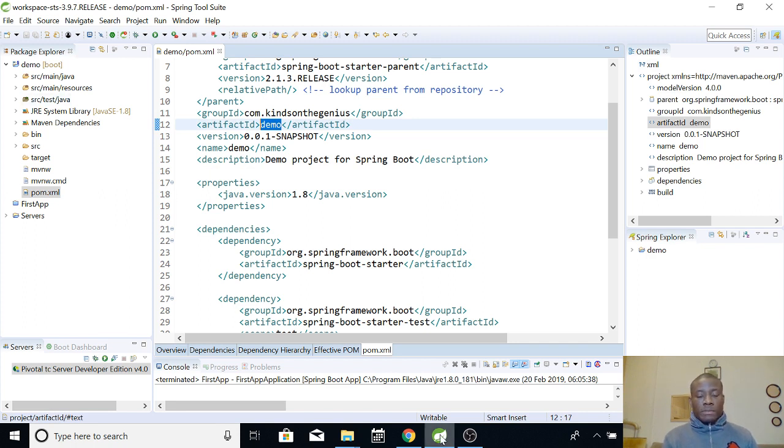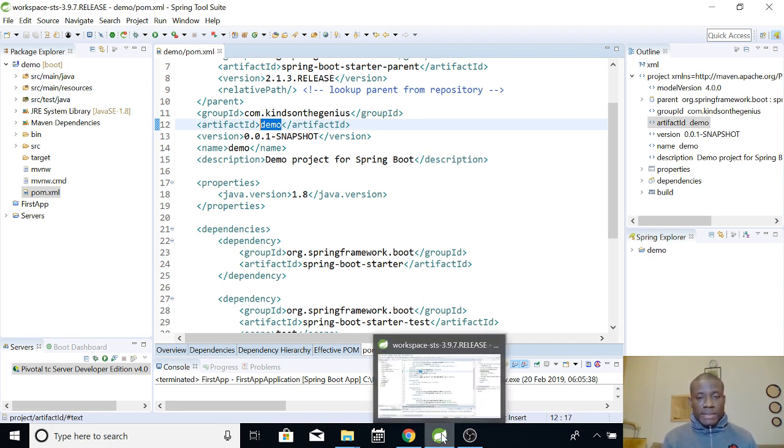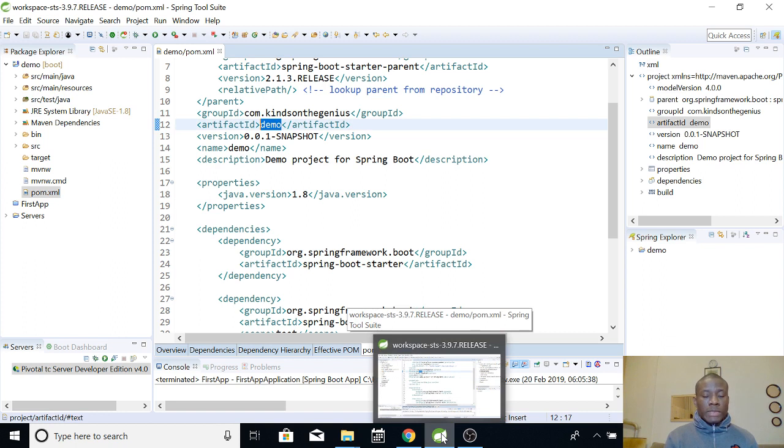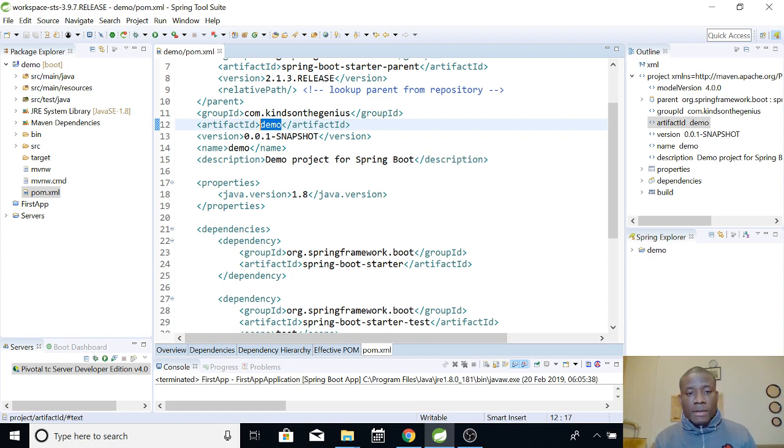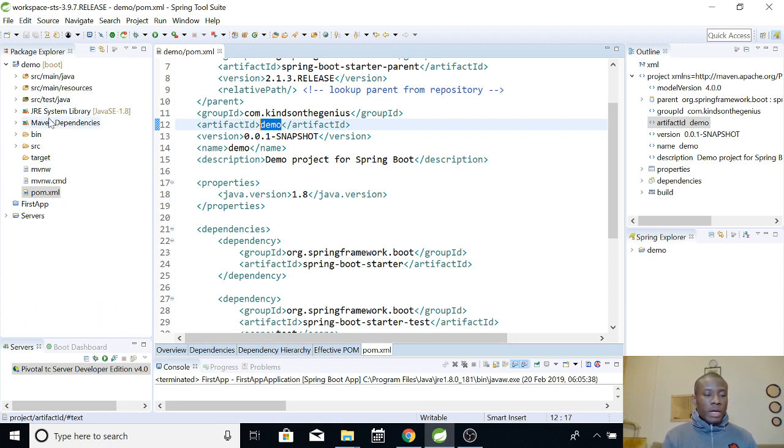So, that is how to use Spring initializer to generate your application. You can also do the same with the IDE STS. But it's good for you to know the options you have.